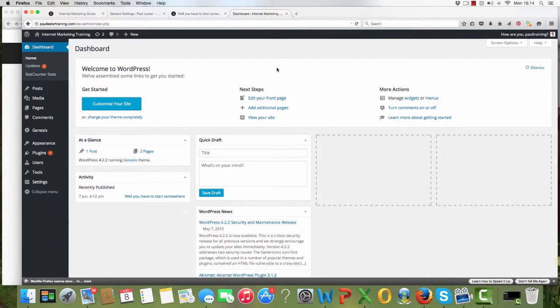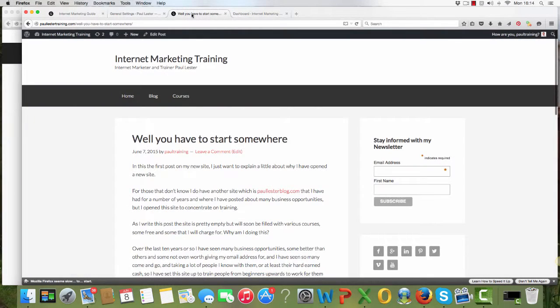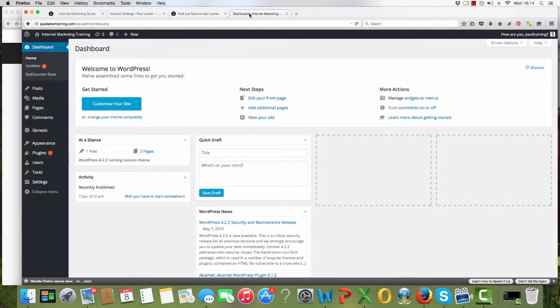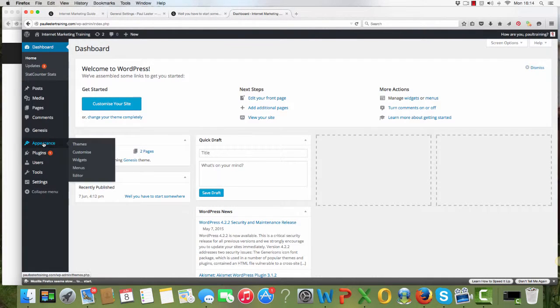Hi, it's Paul here again with another short video on your WordPress site. Another couple of things to change for you. The first thing is if you're not happy with the way your site looks, then you can change it. There are various themes available and the way you change it is you go into appearance.